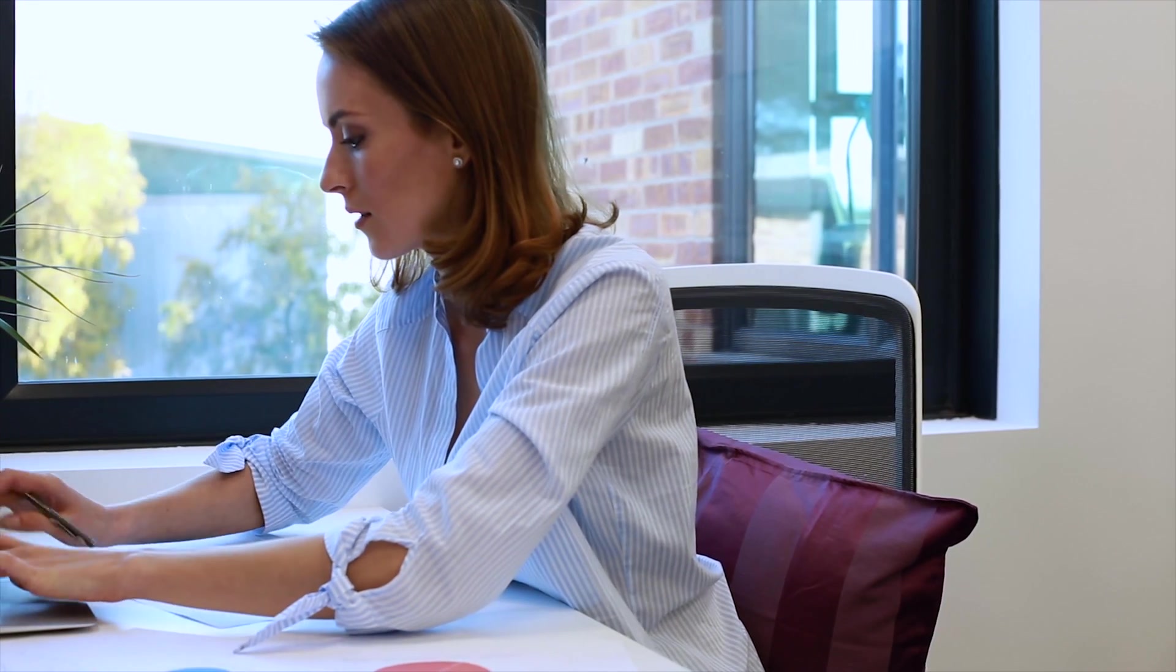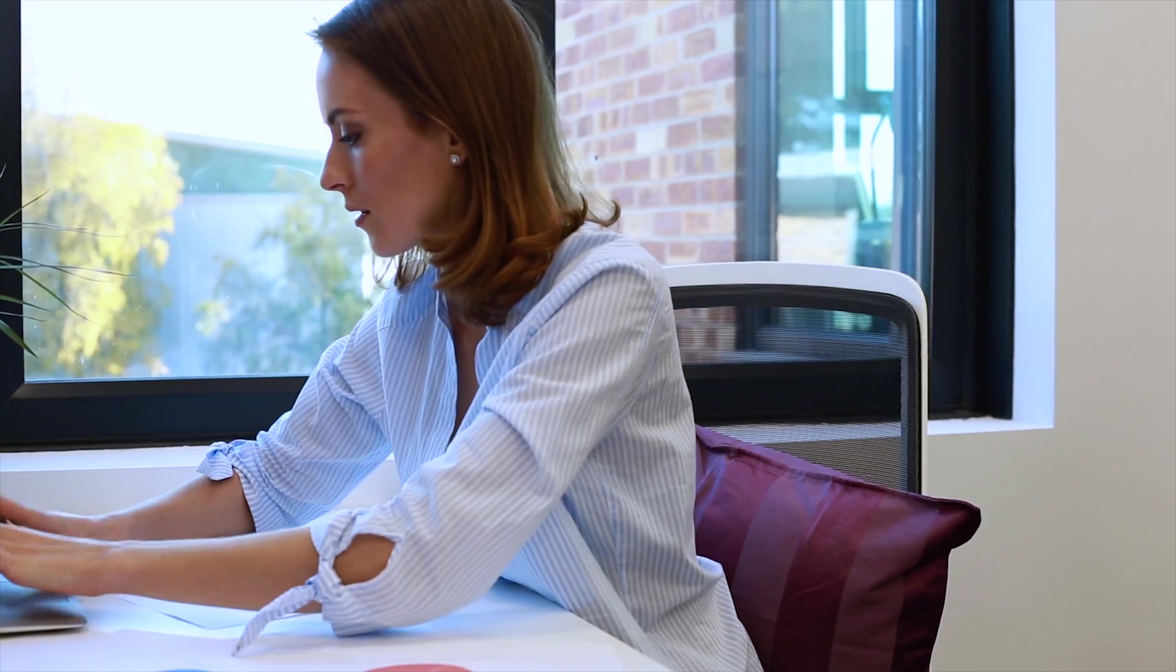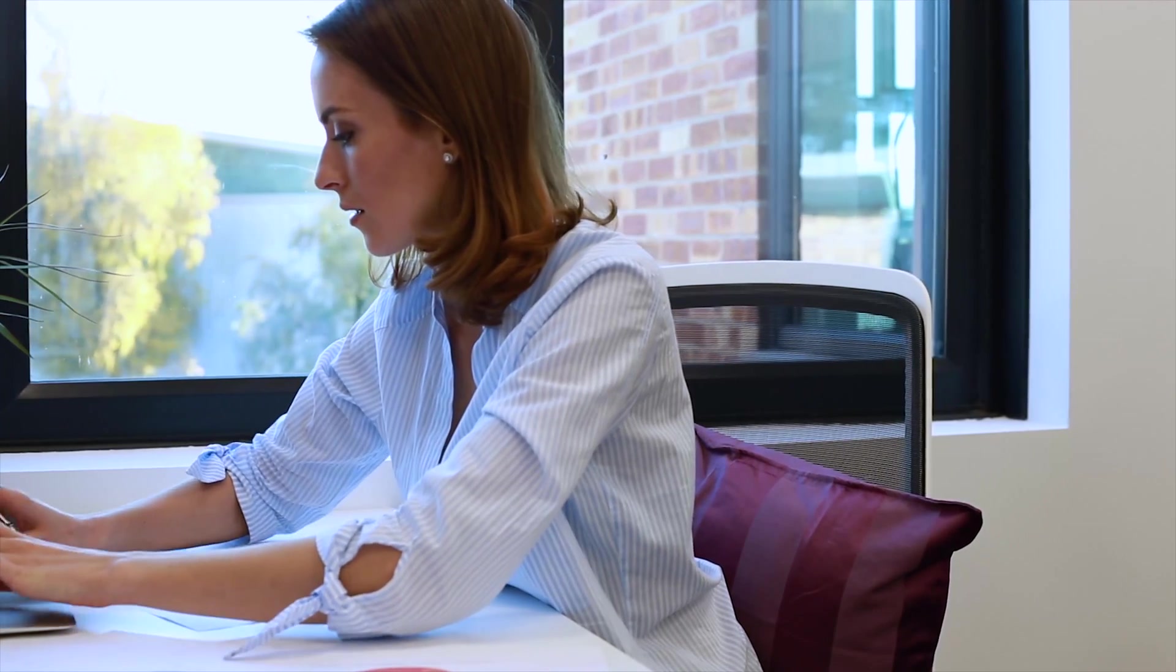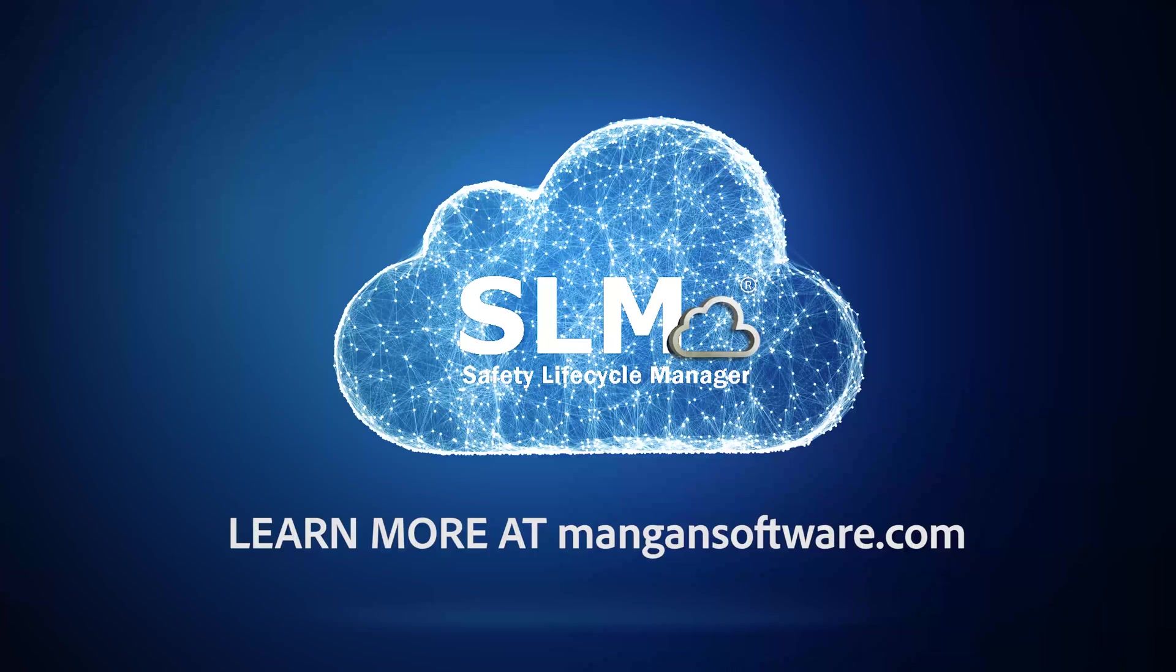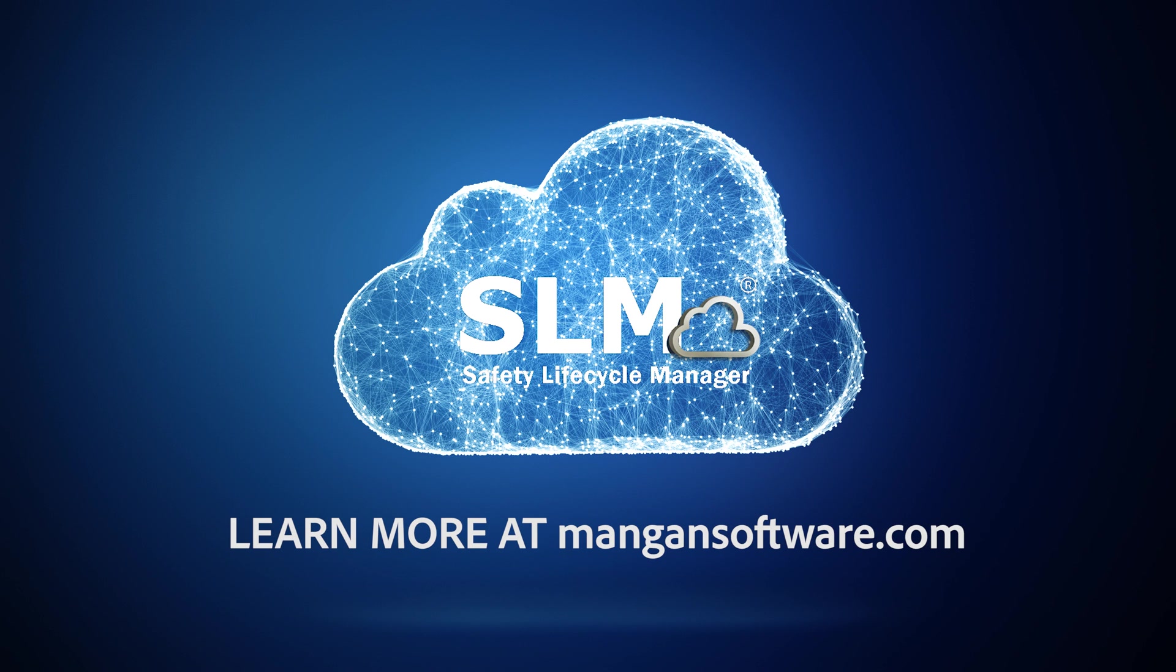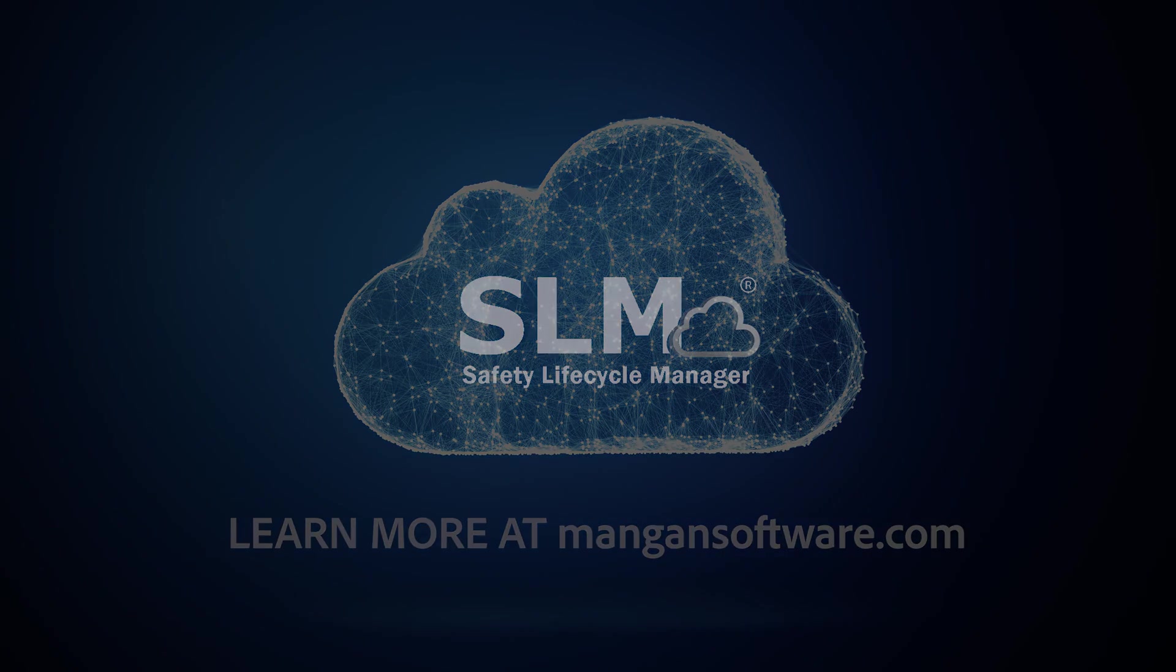As you can see, SLM's Process Safety Suite transcends legacy PHA tools. It has the workflows, reporting, and analytics to truly transform your process safety program. Visit mangansoftware.com to learn more about how you can save time, money, and make better decisions with SLM.